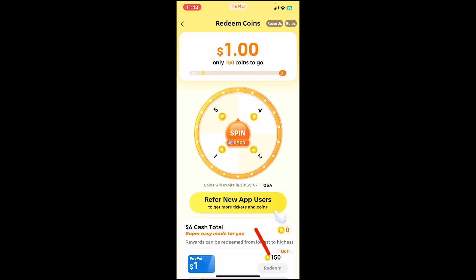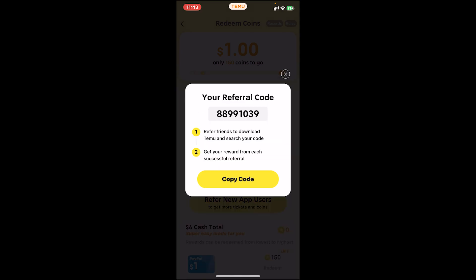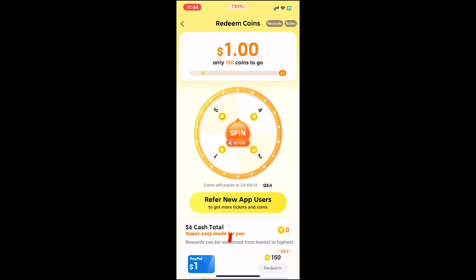Now tap on where it says 'Refer New App Users.' Once you tap on it, a pop-up will appear. On this pop-up you will see the option 'Copy Code' — tap on it and it will show your referral code. Now tap the copy code button, share this code on your social media with an instruction, and every time someone uses the code you get a new user.